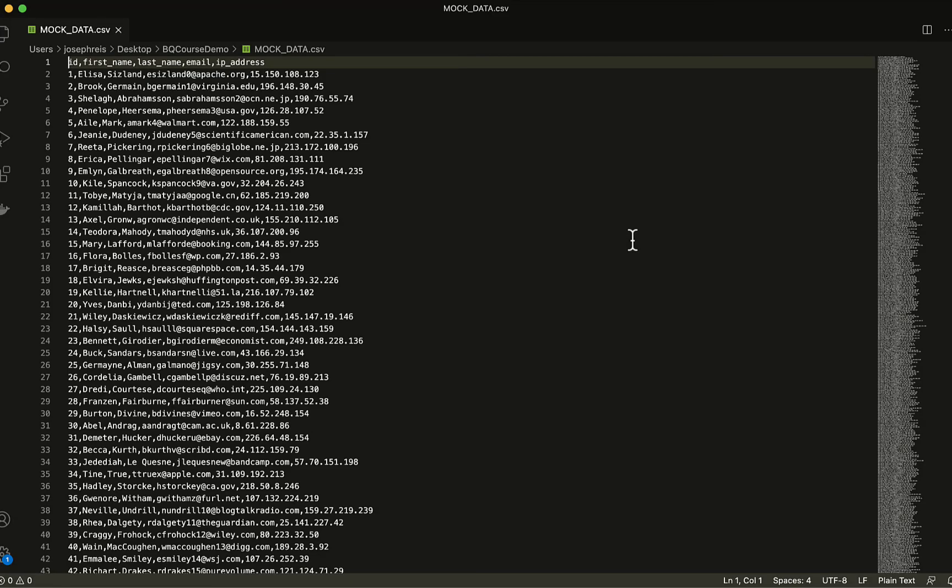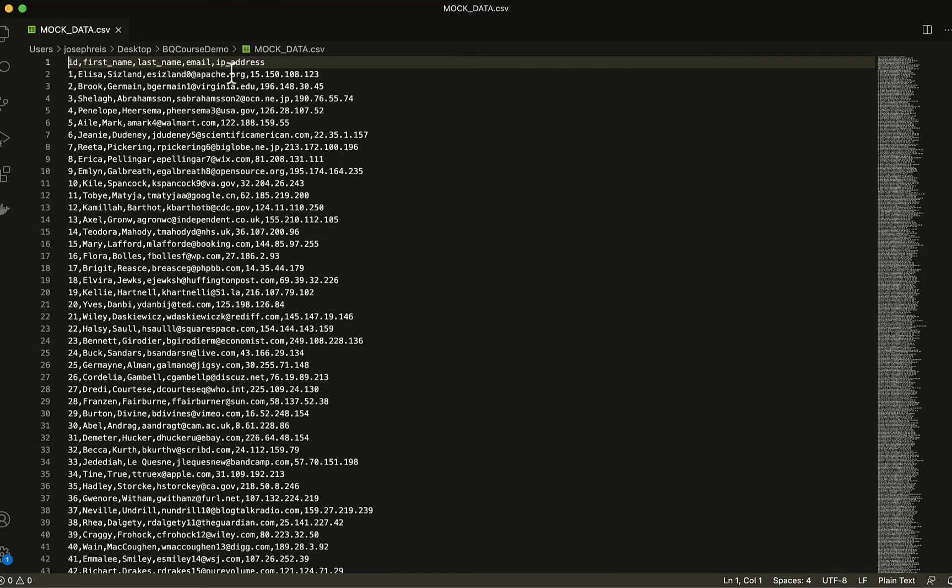Here's an example dataset that we're going to load into BigQuery as a CSV. The file is called mock_data.csv, and it has the following fields. An ID field, that's an integer, a first name, a last name, an email, and an IP address, all of which are strings.